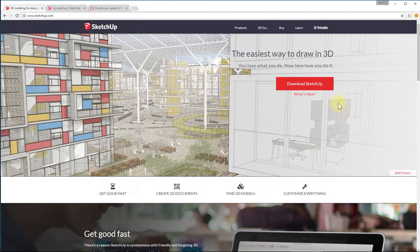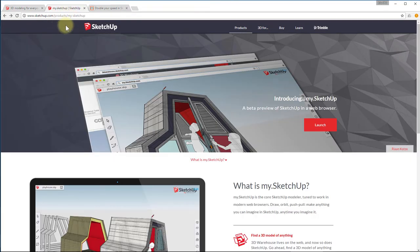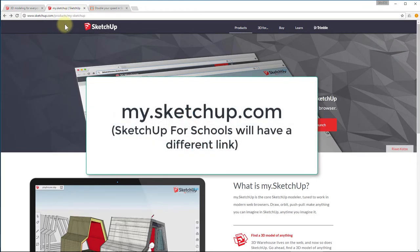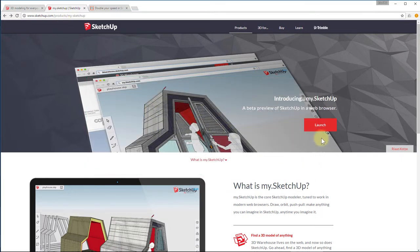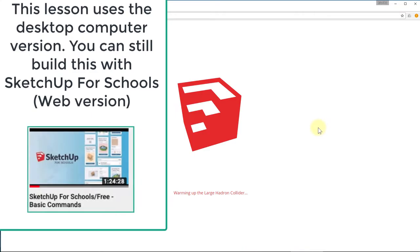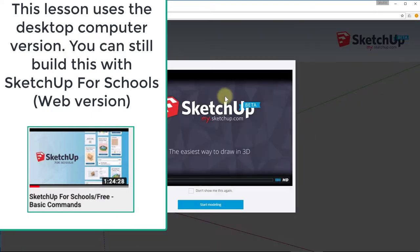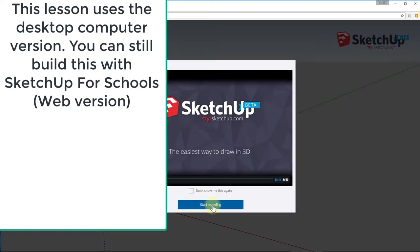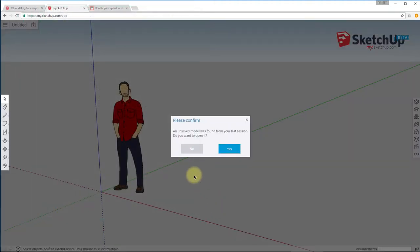Let's go ahead and first take a quick tour of the web-based version. To get to it, just go to my.sketchup.com and this window will launch. Then go ahead and click on the launch button — it takes about 10 to 15 seconds to open up. This all runs within your web browser. You can watch the introductory video if you want; it's only about a minute long.